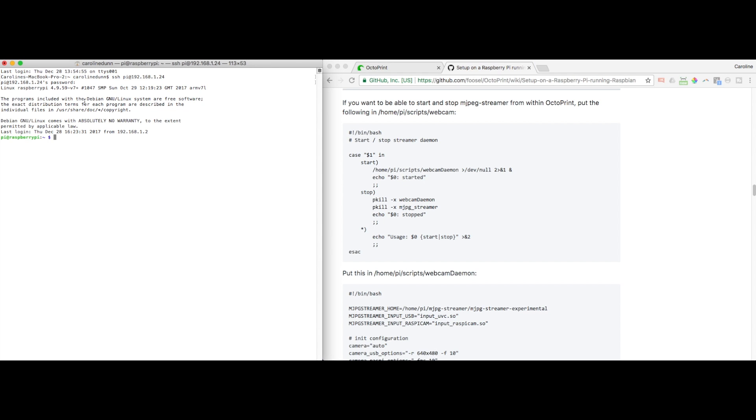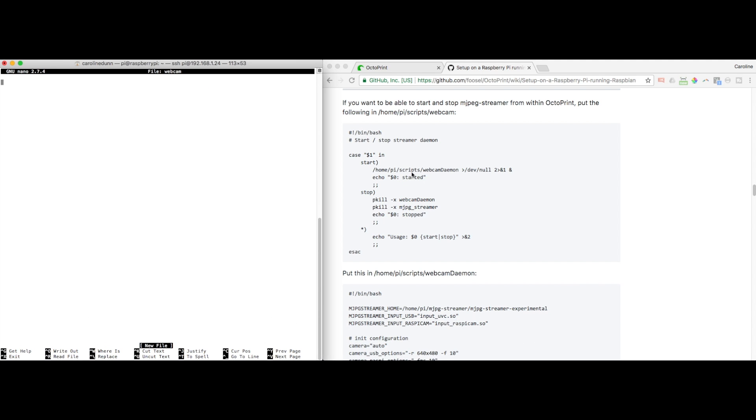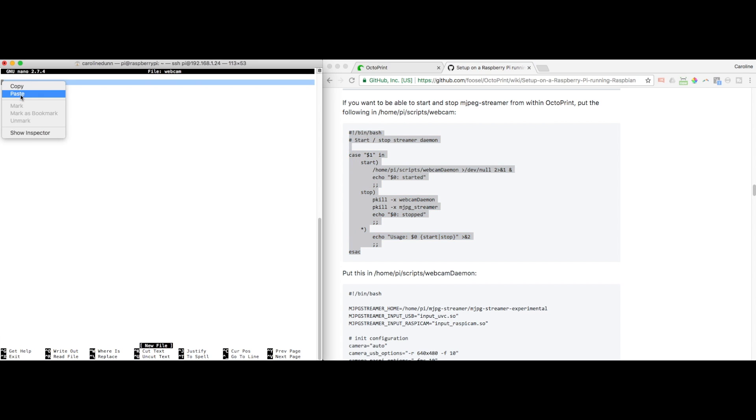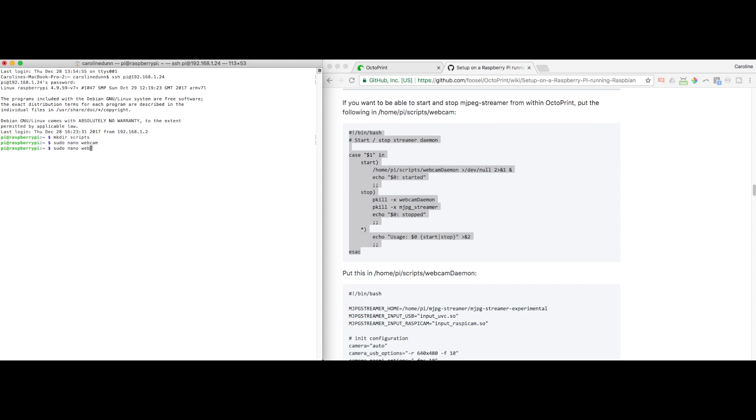So I'm going to go over here and create that. And then I'm going to sudo nano webcam. And I'm going to copy and paste this entire text into here. And then Ctrl X. Yes to save. Oops, I did not put this in the right place. And I need to move this file.